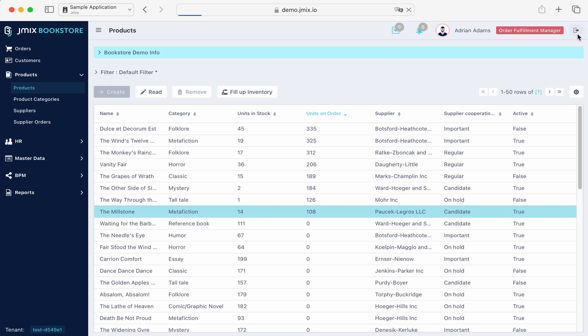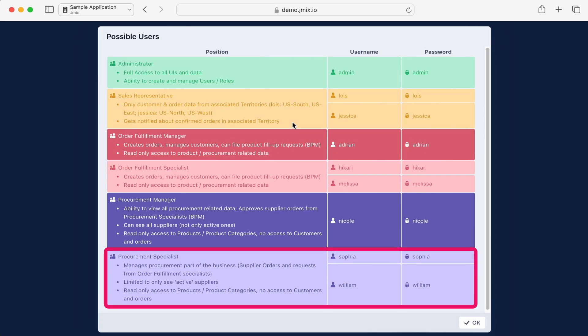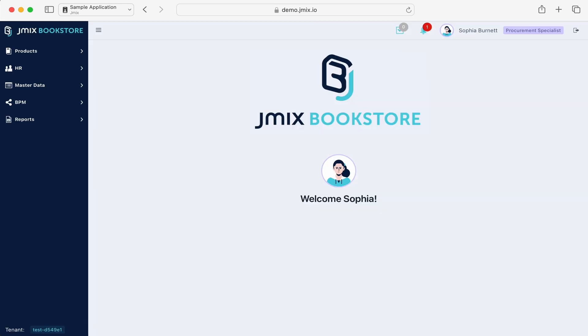After running the supply process, Sofia, the procurement specialist, gets notified about the new order.